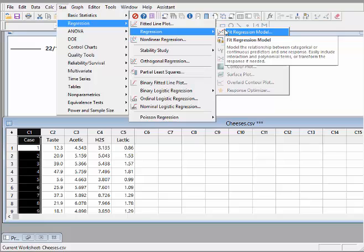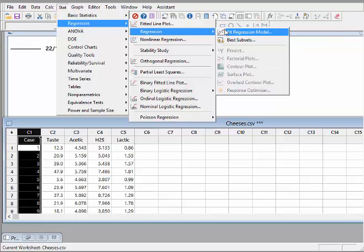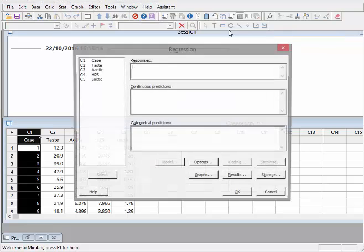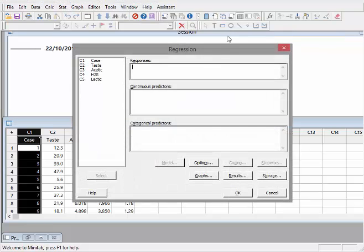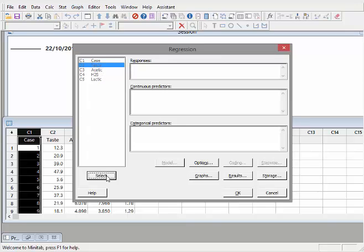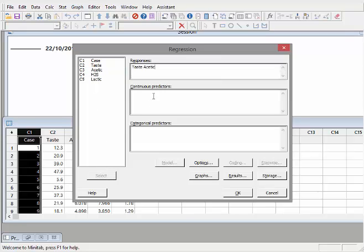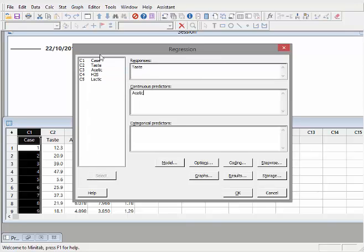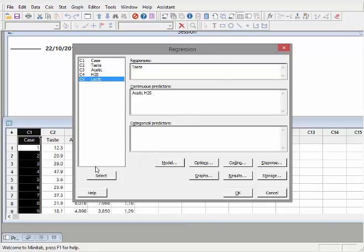Model the relationship between categorical or continuous predictors. Now the response variable here is going to be Taste. So select that. And then the rest of them are continuous variables. So they go down here. Now they're all continuous variables. We might throw in a categorical predictor variable at the odd time as well, but I don't have any in this particular example, but they are handy.